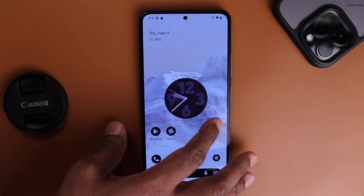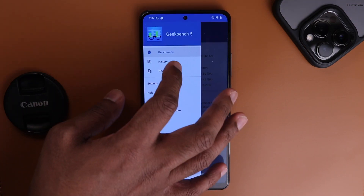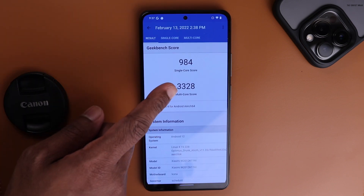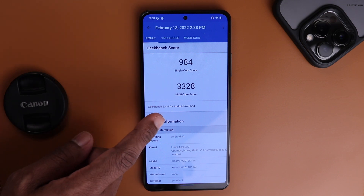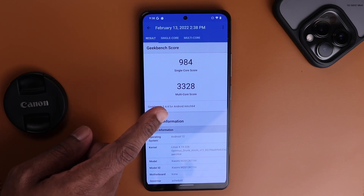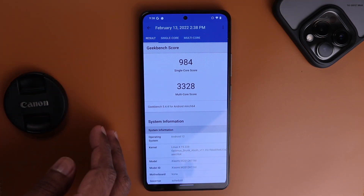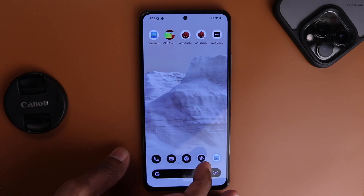Let's check the performance. In Geekbench I got a single-core score of 984 and a multi-core score of 3328. In my last video with Pixel Experience it was around 870 for single-core and 2700–2800 for multi-core, so this is a significant improvement — essentially Snapdragon 888 territory.